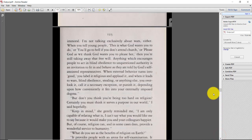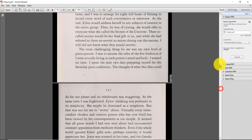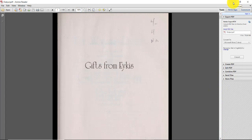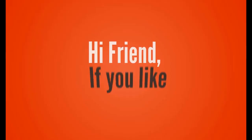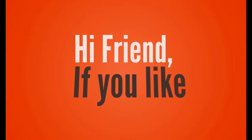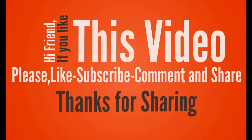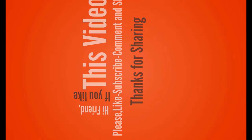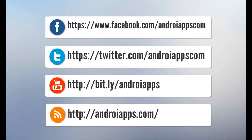So that's it. This is the process of creating a backup of PDF files, or creating a backup of borrowed ebooks from archive.org. Hope you enjoyed this video. Thanks for watching, bye. Hi friend, if you like this video, please like, subscribe, comment and share. Thanks for sharing, bye.